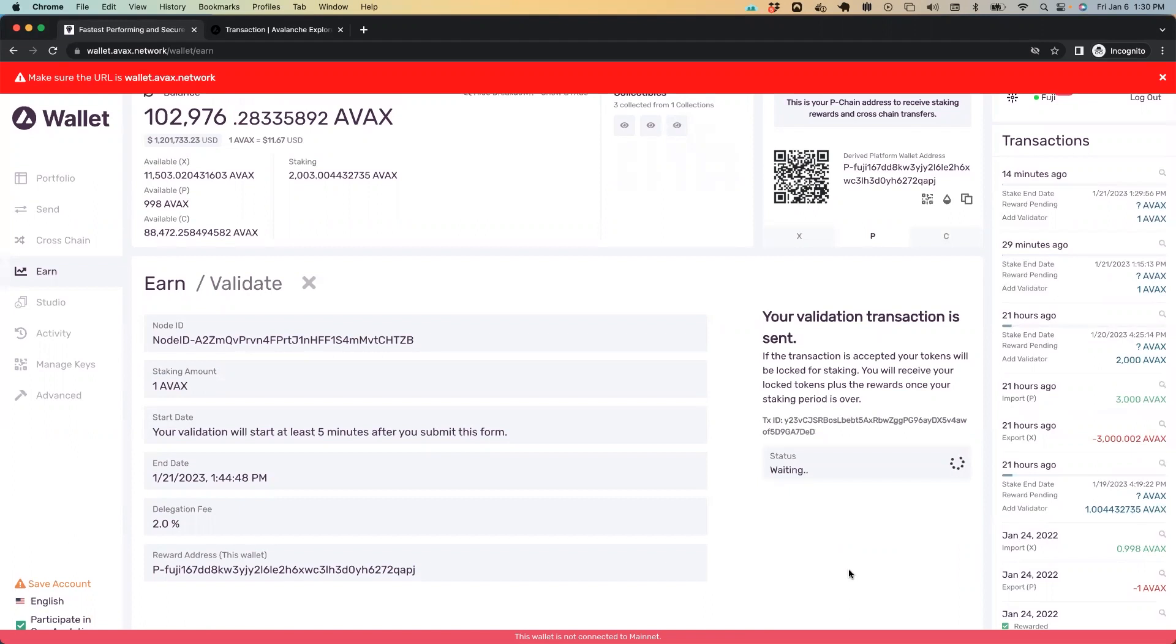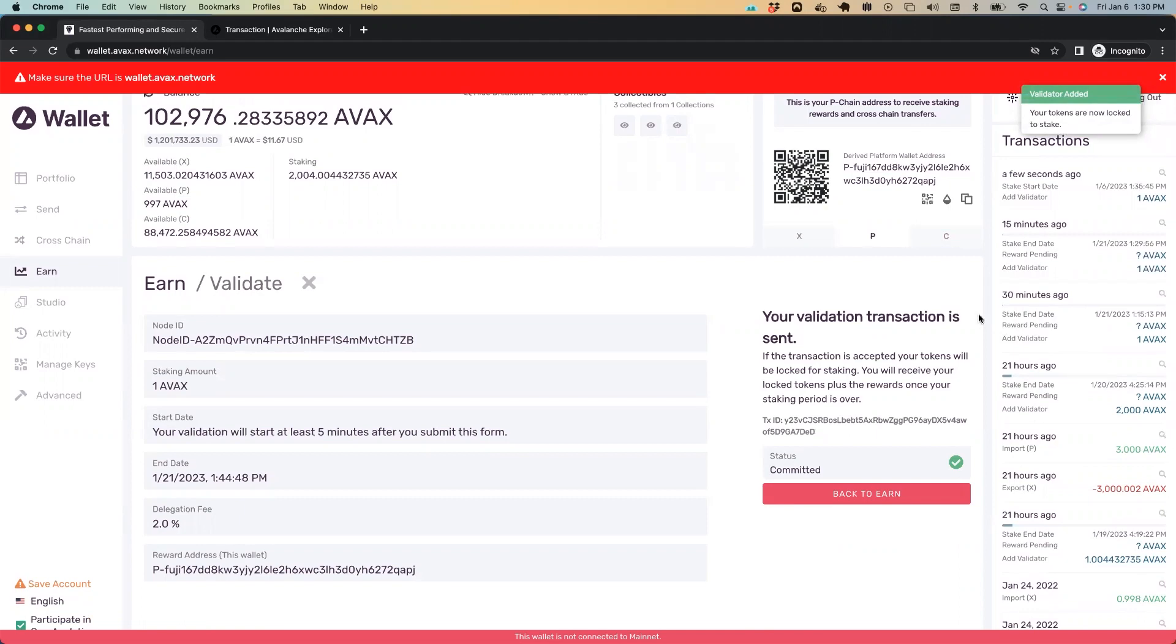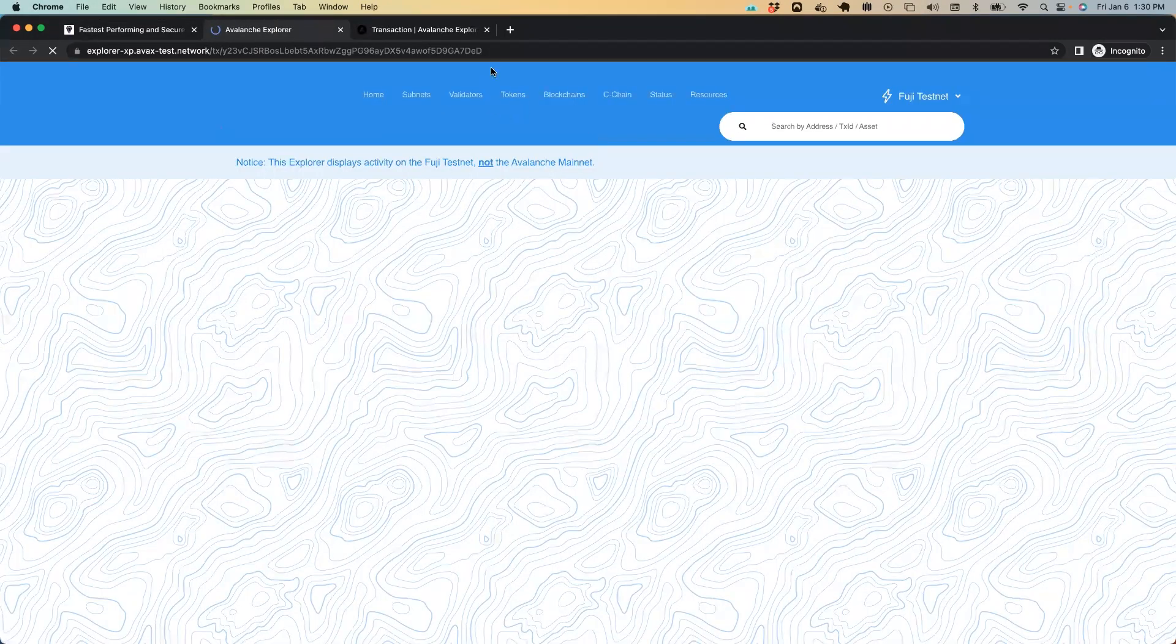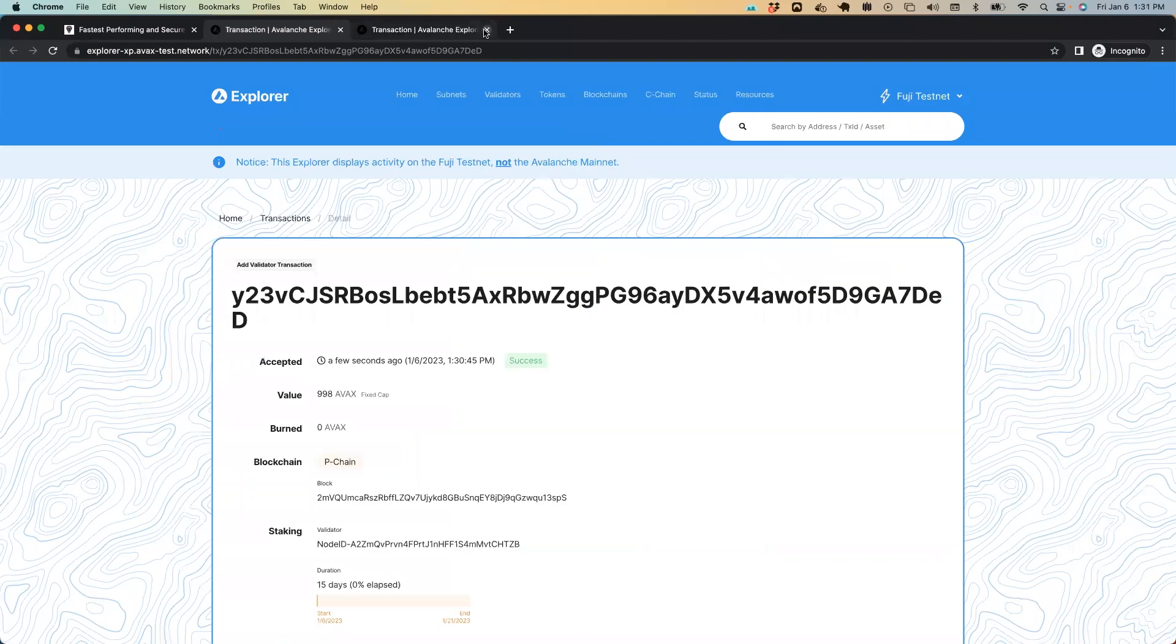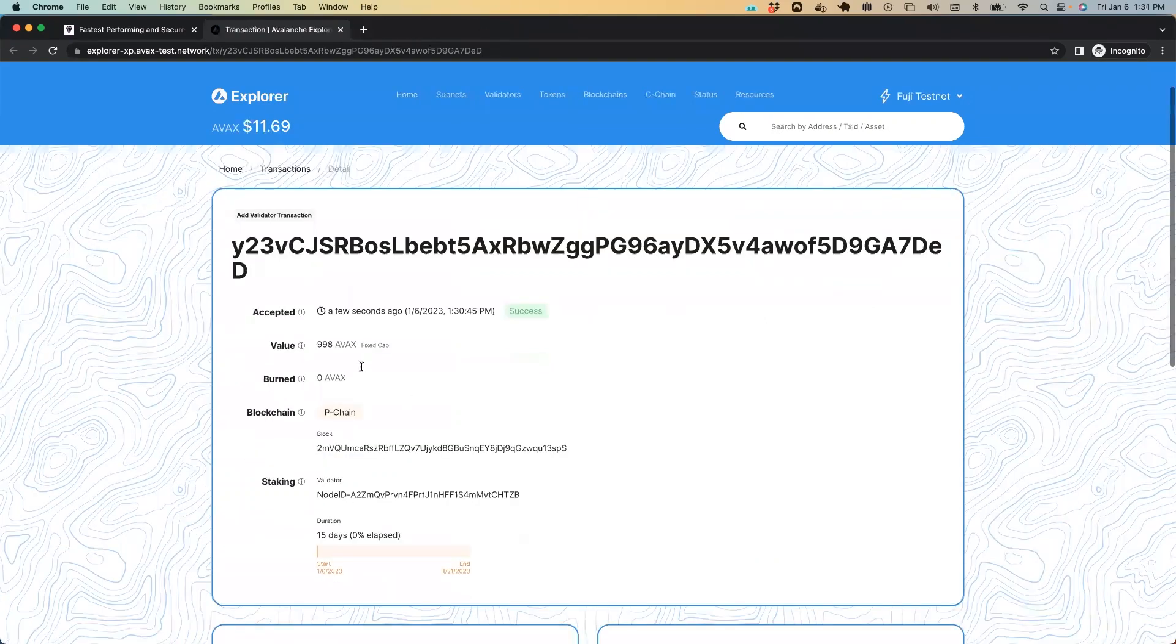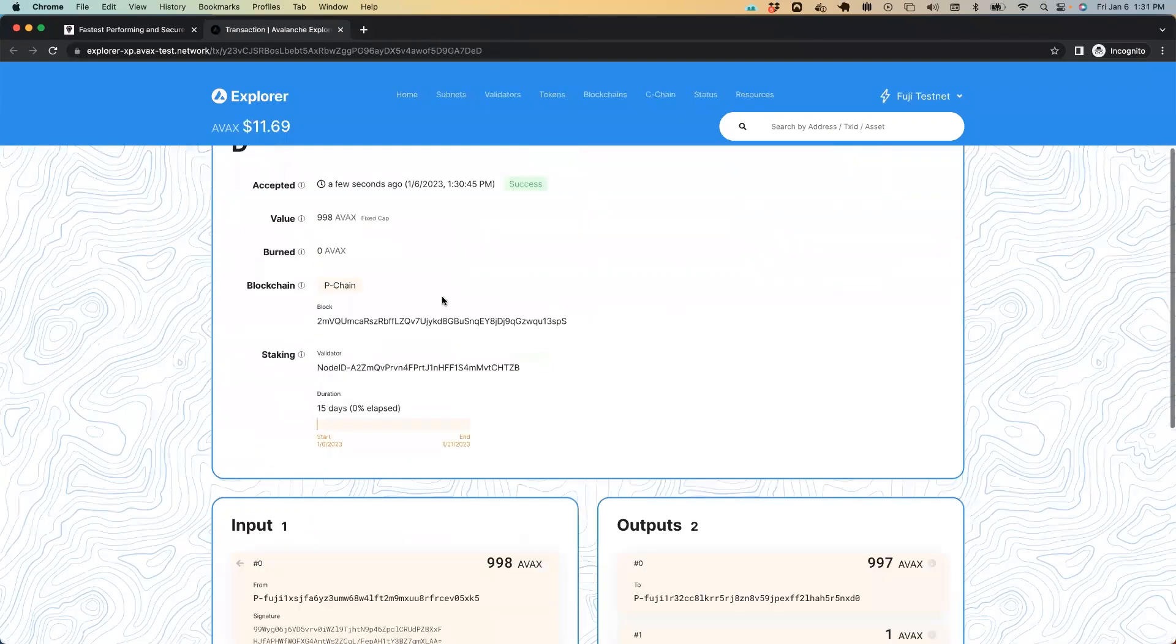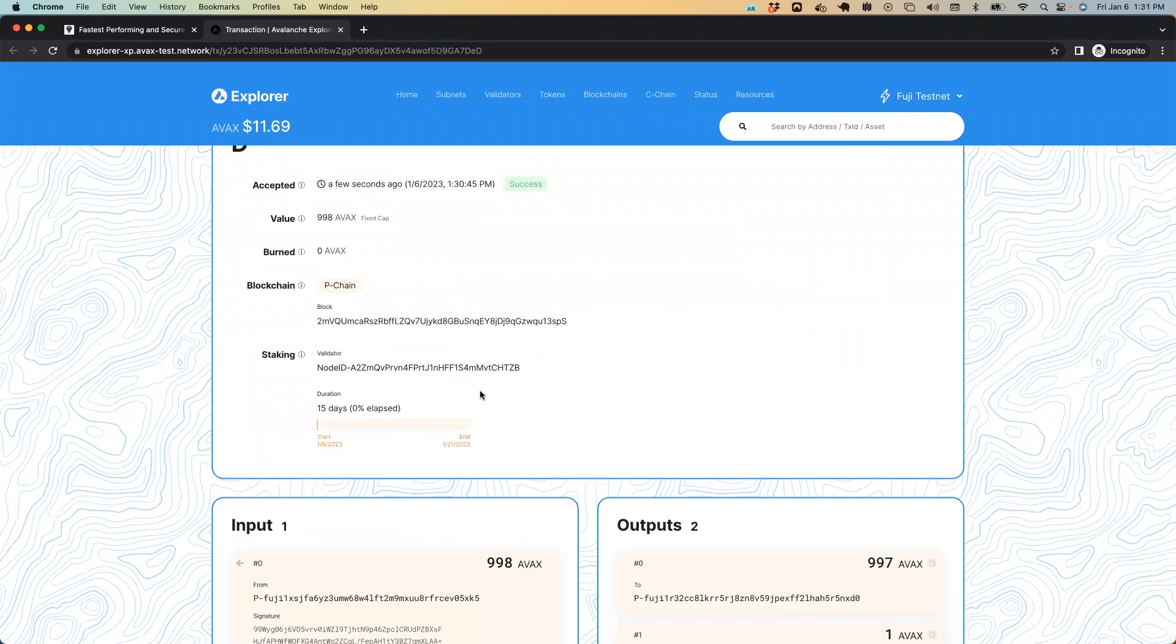So now the transaction is sending. And boom, you can see it says your tokens are now locked to stake and updates our list of transactions. If we click the magnifying glass, it'll actually fire up a new tab and will show us the transaction we just did is successful. And now we have this node ID that will soon be a validator for 15 days on the Fuji testnet.